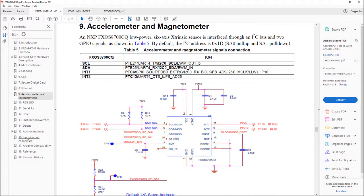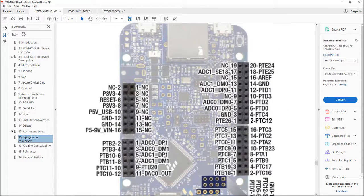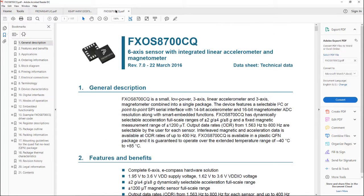The next thing to look at is the input and output connectors. PTE 24 goes to pin 20, PTE 25 goes to pin 18. I know that the shield on this is ground — I could have also hooked it up to pin 14, which is ground. So the accelerometer — they tell us it's an NXP FXOS8700CQ. I also downloaded the data sheet for that. It's a six-axis sensor with integrated linear accelerometer and magnetometer.